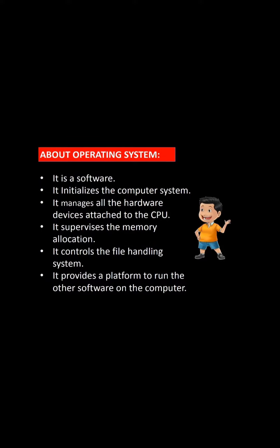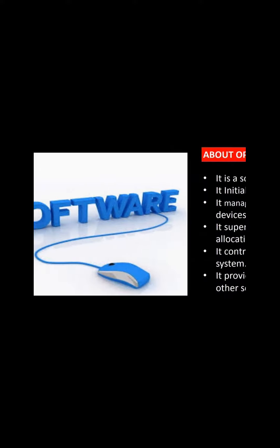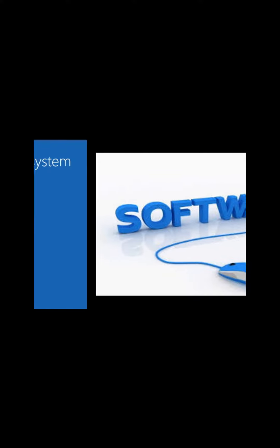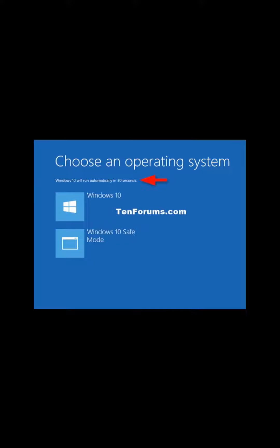It is a software. Children, I have already told you that operating system is a software, meaning it is a program stored in a computer system. It initializes the computer system, meaning it starts the computer system. Children, whenever we switch on our computer, first of all operating system loads in it.